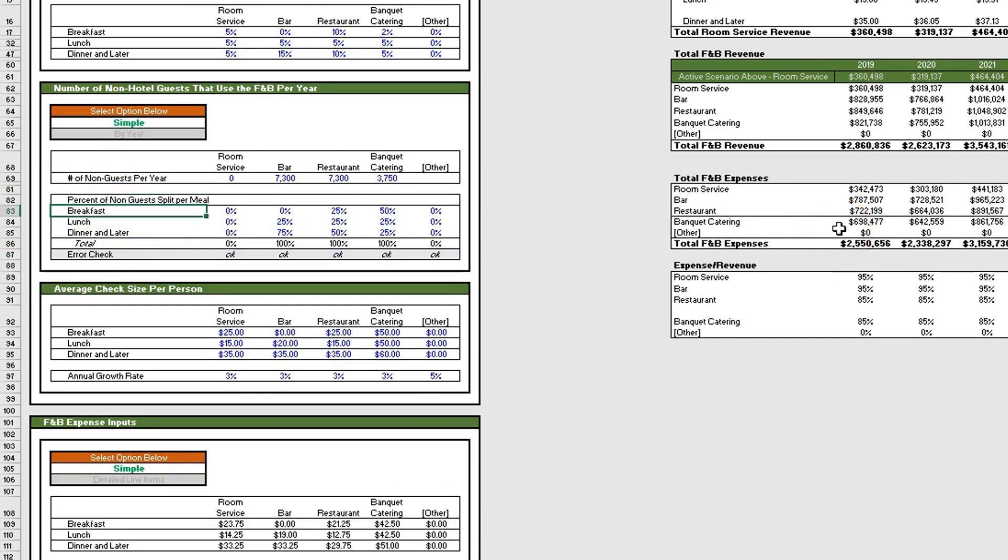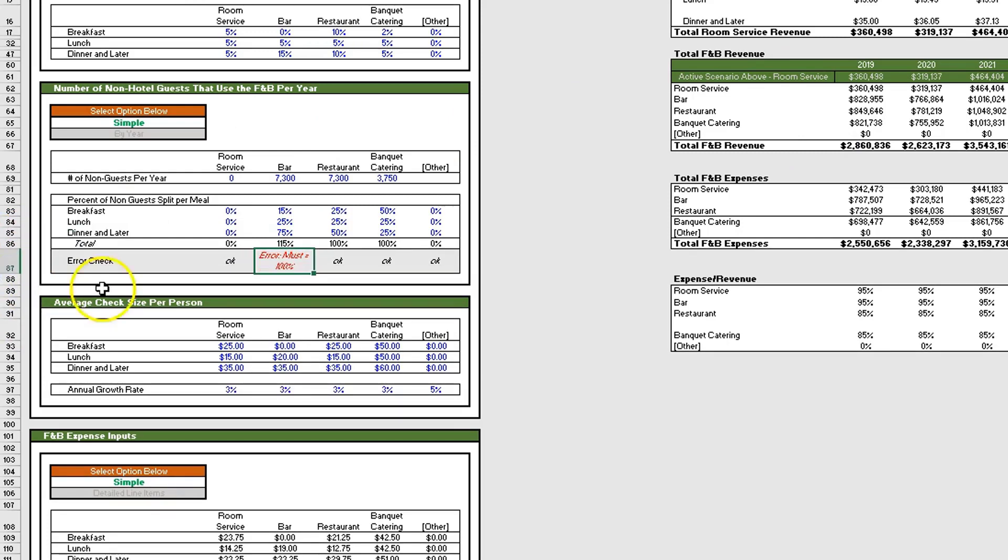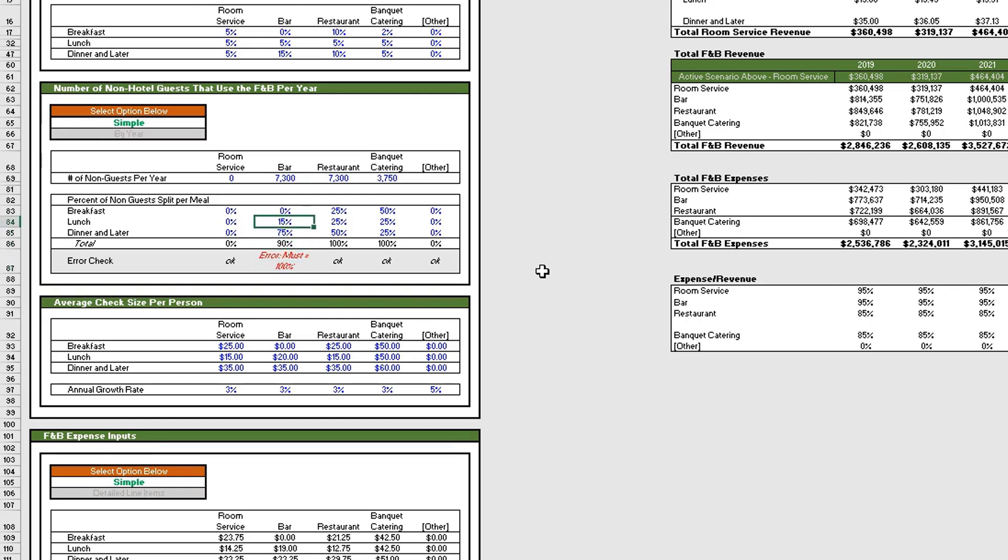Here we're saying what is the percent of non-guests split per meal. For the bar we're saying 25% of the non-guests are here for lunch and the remainder are for dinner. This is the same for each of the other options. Below in row 87 we have an error check to make sure this equals 100%. This will turn red and say it must equal 100%.